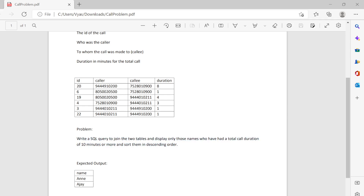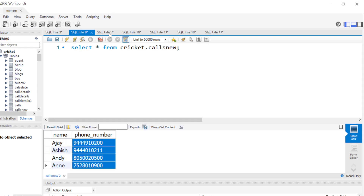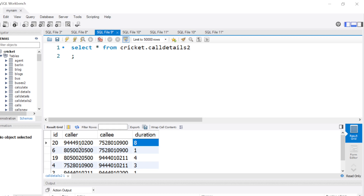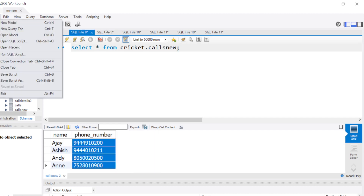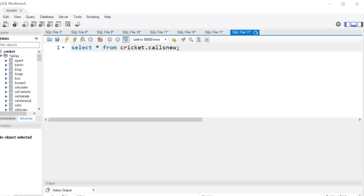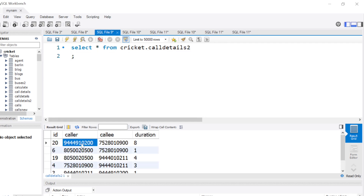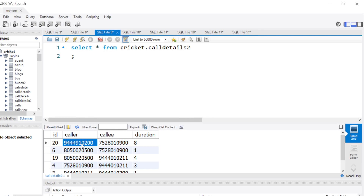Let's jump into MySQL Workbench to tackle this. I have the first table called 'calls_new' with names and phone numbers. The second table is 'call_details' with the caller number, callee number, and duration. Now, a person's phone number can appear either as the caller or the callee, so let's first try doing a join between the two tables.